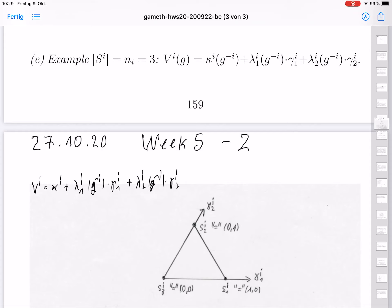We consider the case of player i who has three pure strategies. His utility function can be written as shown. If the mixed strategy combination γ_{-i} of the other players is fixed and he has to choose his own mixed strategy, then he has to choose two coefficients, γ_{i1} and γ_{i2}. The utility function then takes the shape of constants: κ_i(γ_{-i}) plus the constant λ_{i1} times γ_{i1} plus the constant λ_{i2} times γ_{i2}.